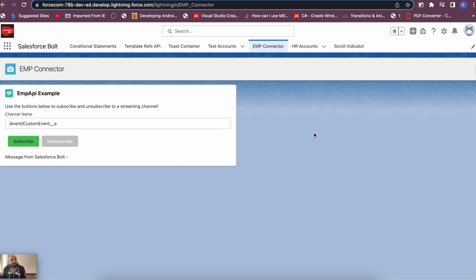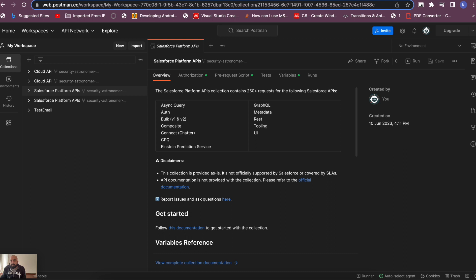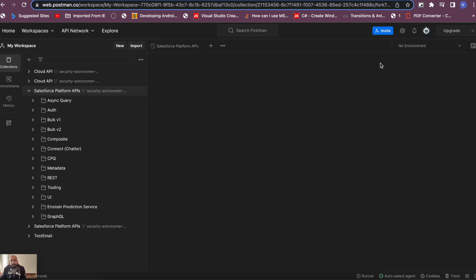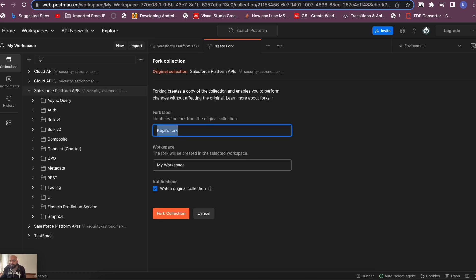To create a custom channel, there are two ways: first, using the metadata API via VS Code, and second, using Postman with the Tooling API. For this video we'll be using the Postman Tooling API. Log into your Postman account and create a new collection or choose an existing one — in my case I'm selecting the 'Salesforce Platform APIs' collection. Then create a new individual fork collection and name it — I'll call it 'CDC Custom Fork'.